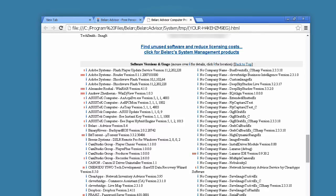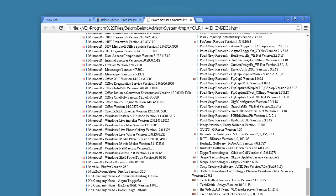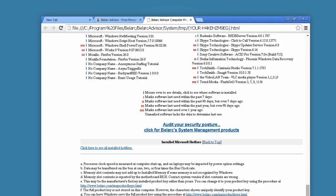The report also covers software licenses — a list of your licensed software and the license number for each one — as well as software versions and usage, which is a list of all the software on your computer, its version, and in some cases how long ago you last used it. Finally, it lists installed Microsoft hotfixes, showing which hotfixes are already installed.